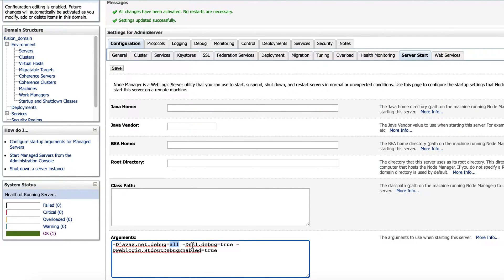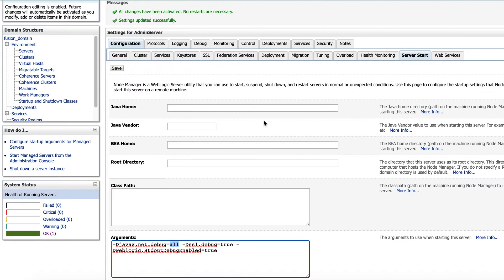So you can actually say SSL here instead of all. So now I'm putting all. Okay. This is the first step.